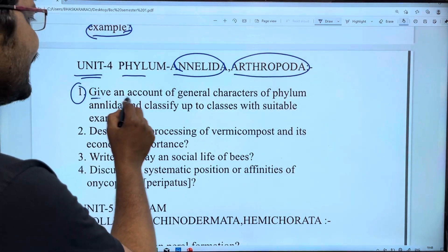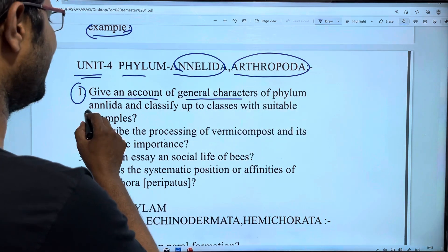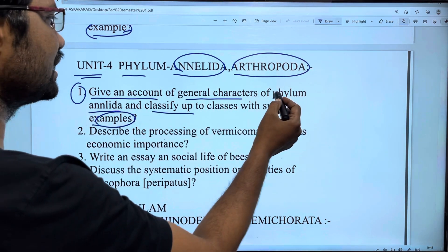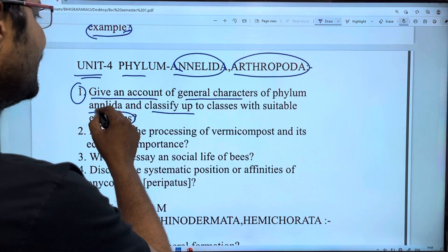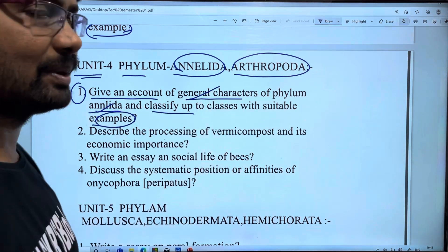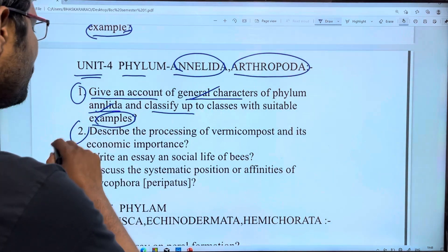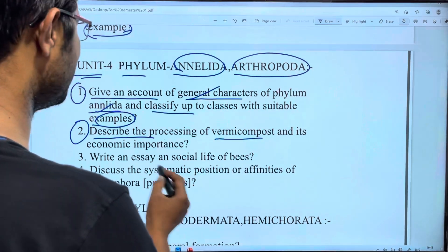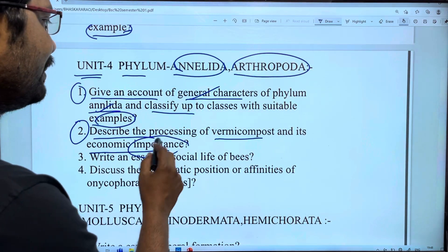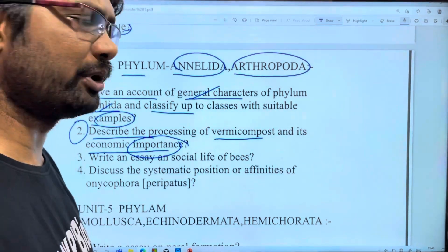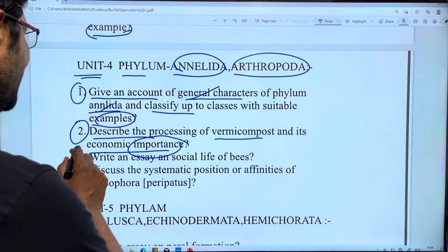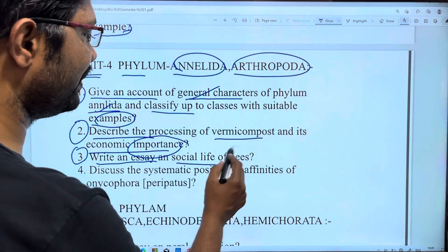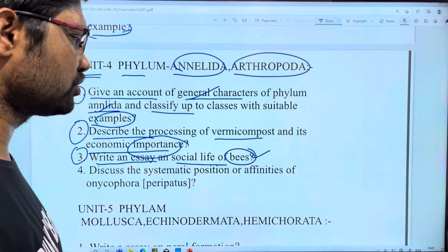First: give an account of general characters of phylum Annelida and classify up to the classes with suitable examples. Second question: describe the process of vermicomposting and its economic importance. Third: write an essay on the social life of bees — honeybees and their social life.